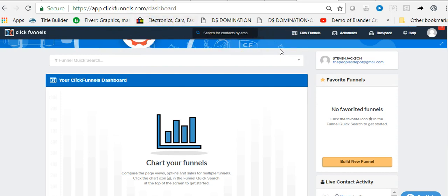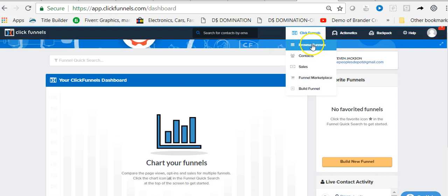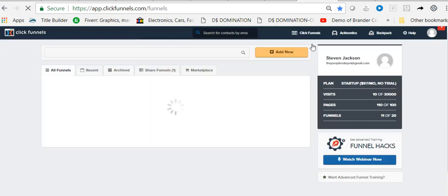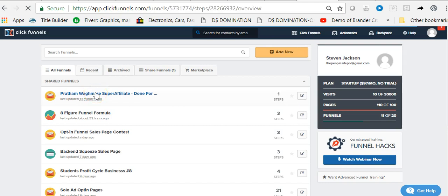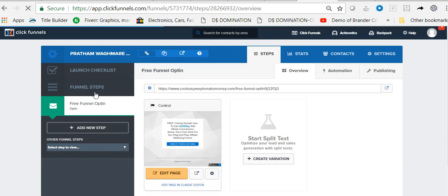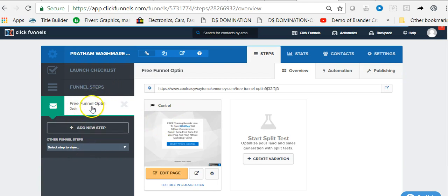I've already logged into ClickFunnels and this is my dashboard page. To get to the funnel we want to use for this demonstration, we'll hover over the ClickFunnels tab, go down to Browse Funnels, and click there. To the left of our page all of our funnel listings should appear. When you click on your funnel, all your pages appear — they appear one at a time as you click on them.